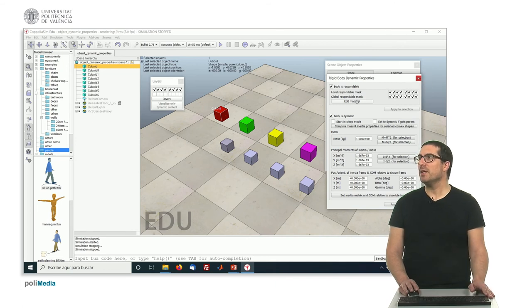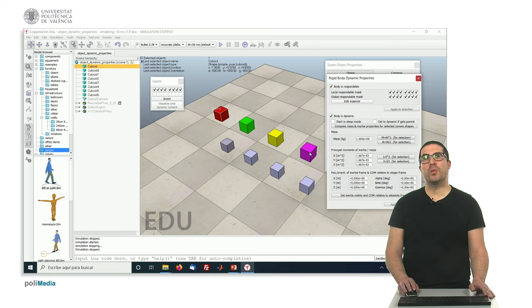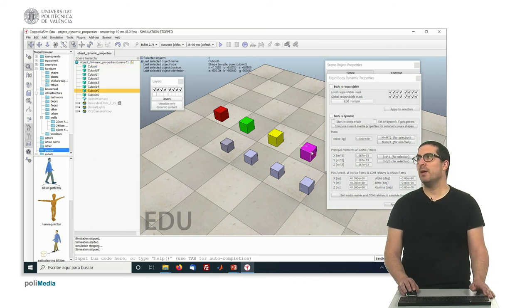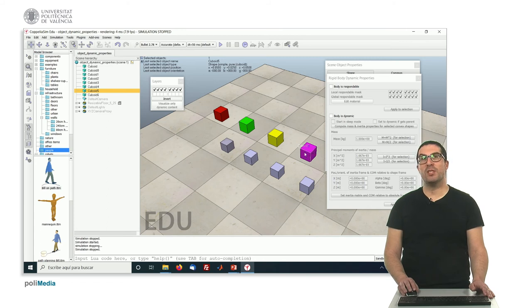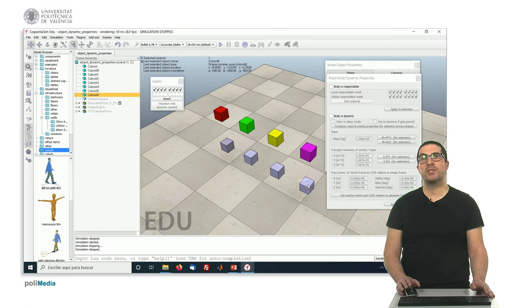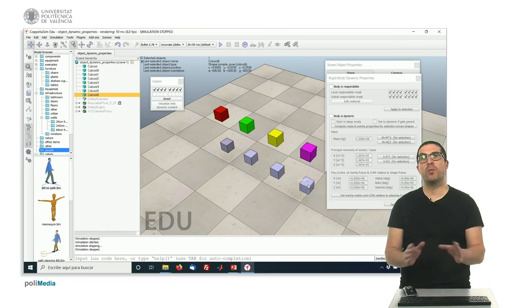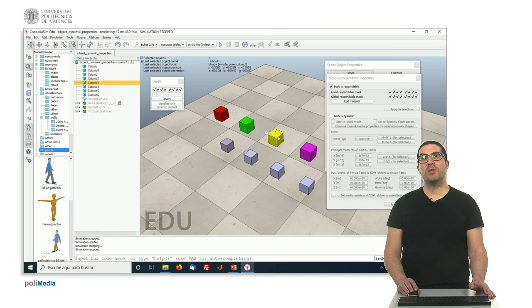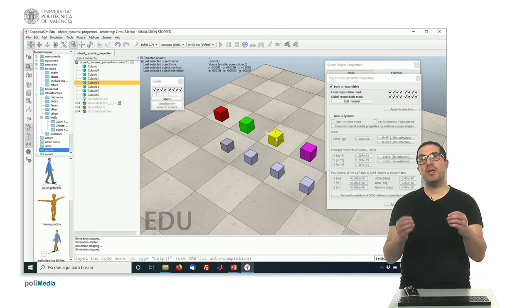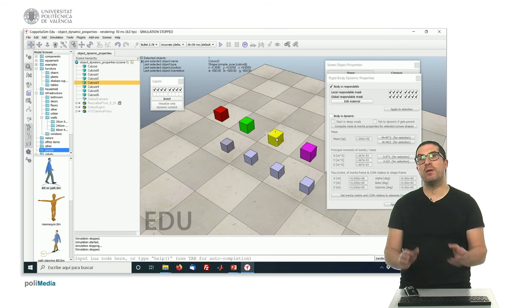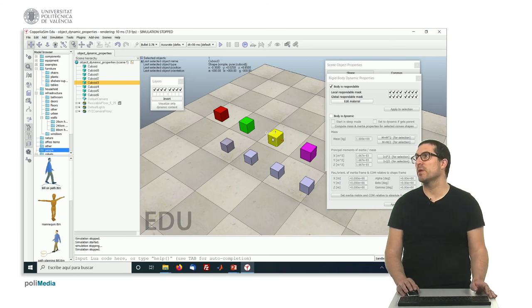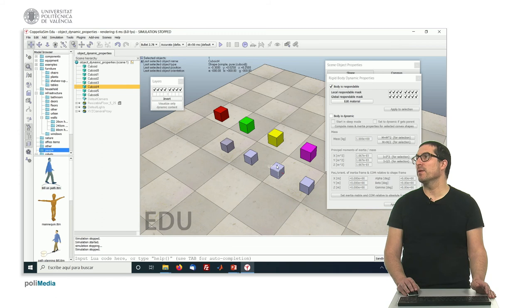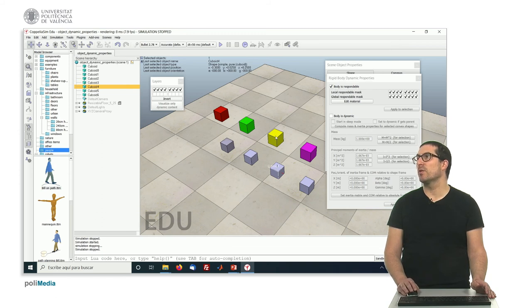Let's see exactly in this scene what we have. This is a non-respondable and static object, so it won't move. This is also non-respondable static, so they won't move at all. This one is respondable, which means that if someone collides it will generate a reaction, but it's static so it won't move either. This one is respondable and static, so it won't move.